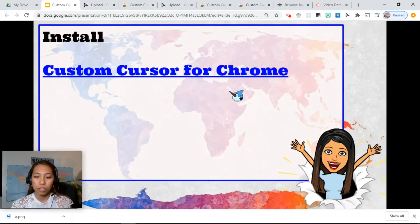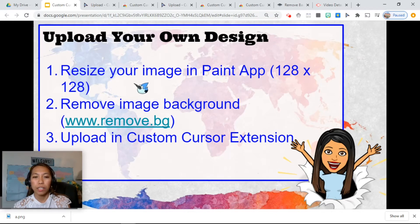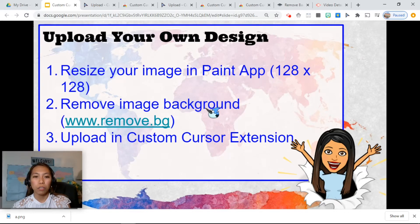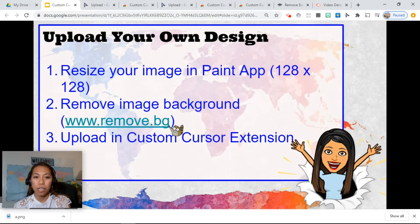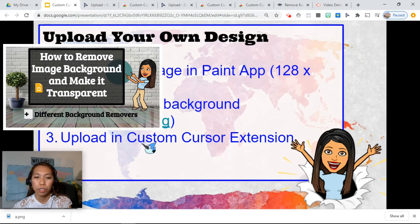These are some of the tips you can use. When you upload your own design, you have to resize your image — I usually just resize it in the Paint app. And if I want the background removed, I remove it at www.remove.bg. I also have a tutorial on that. Check it out and then upload it in the Custom Cursor extension.